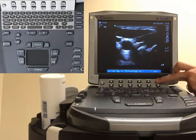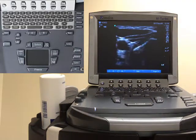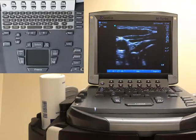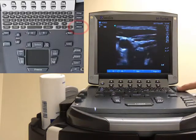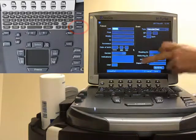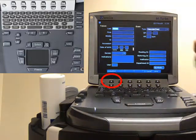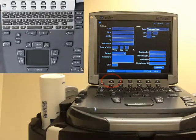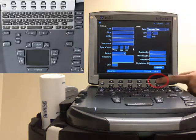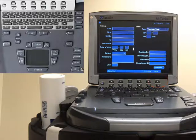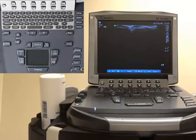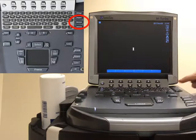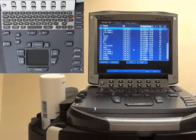Now that we have saved the images, in order to export them you should push the patient button again, end this study, and press done. To look at the bank of clips, push the review button and you will see the list.